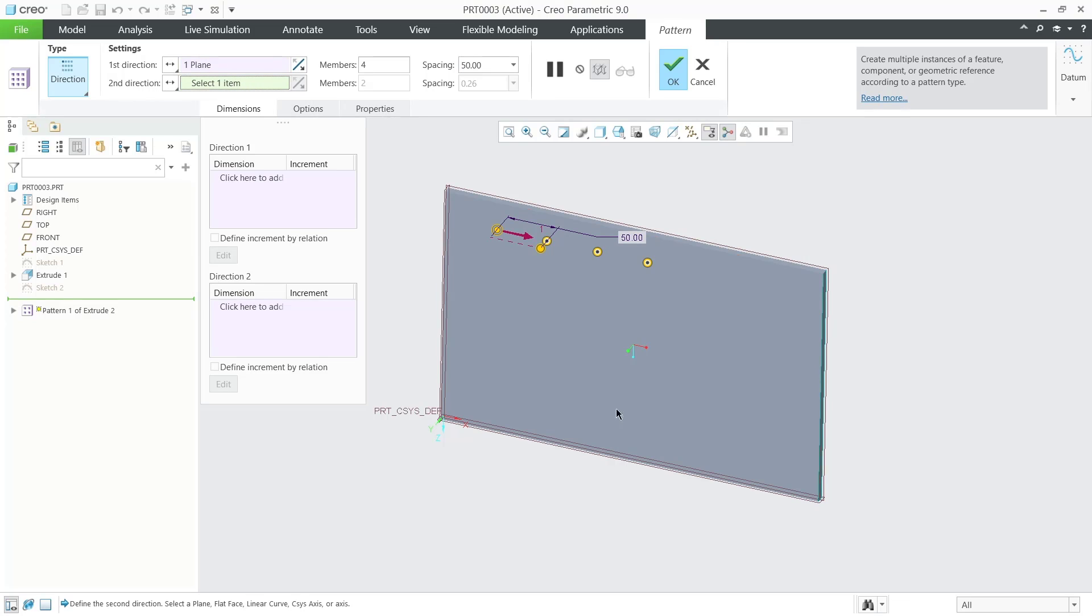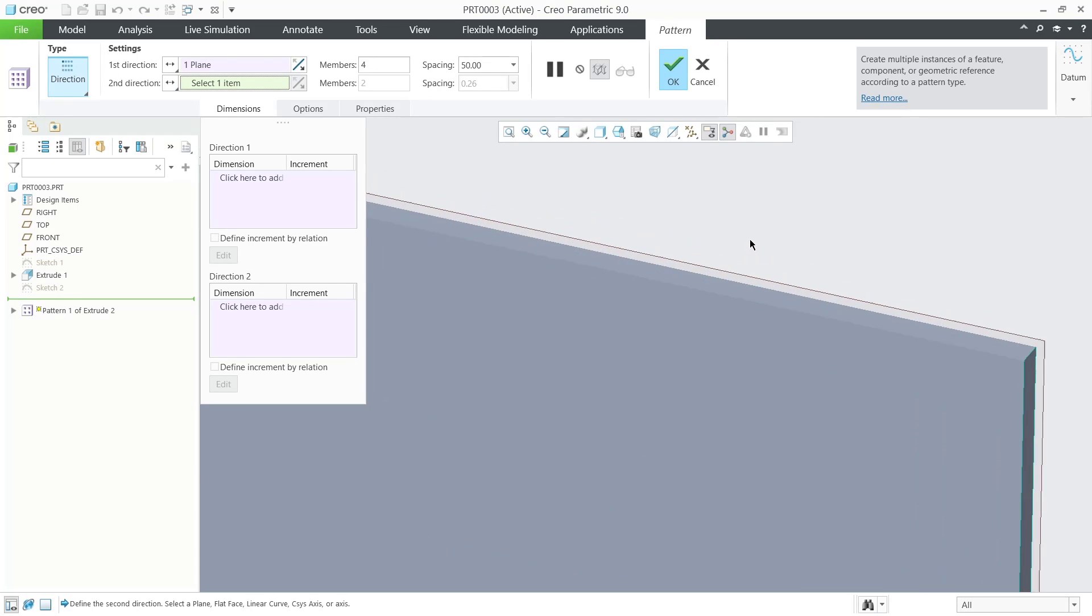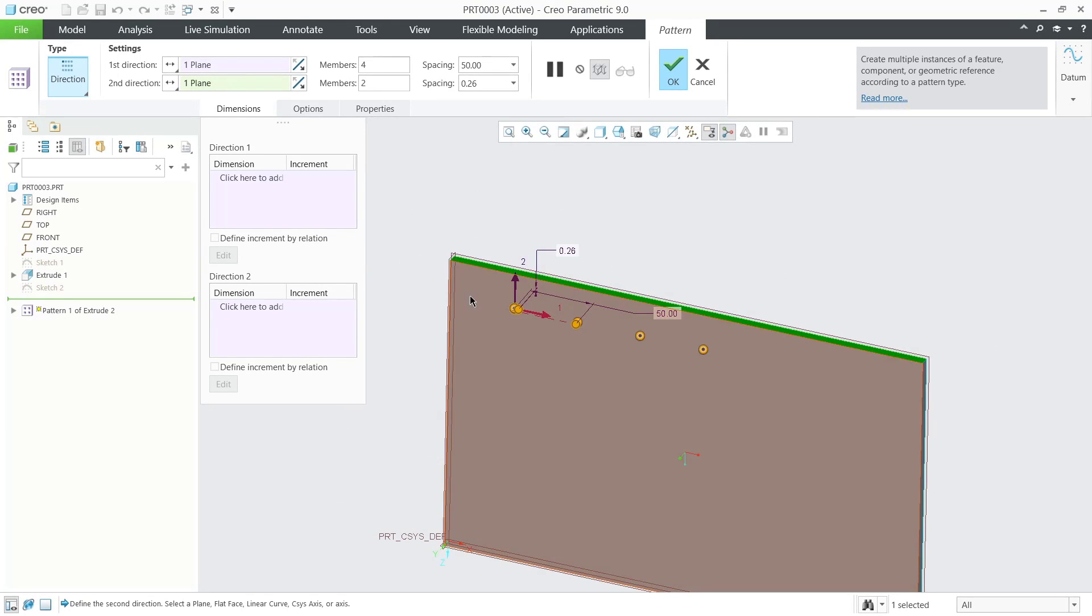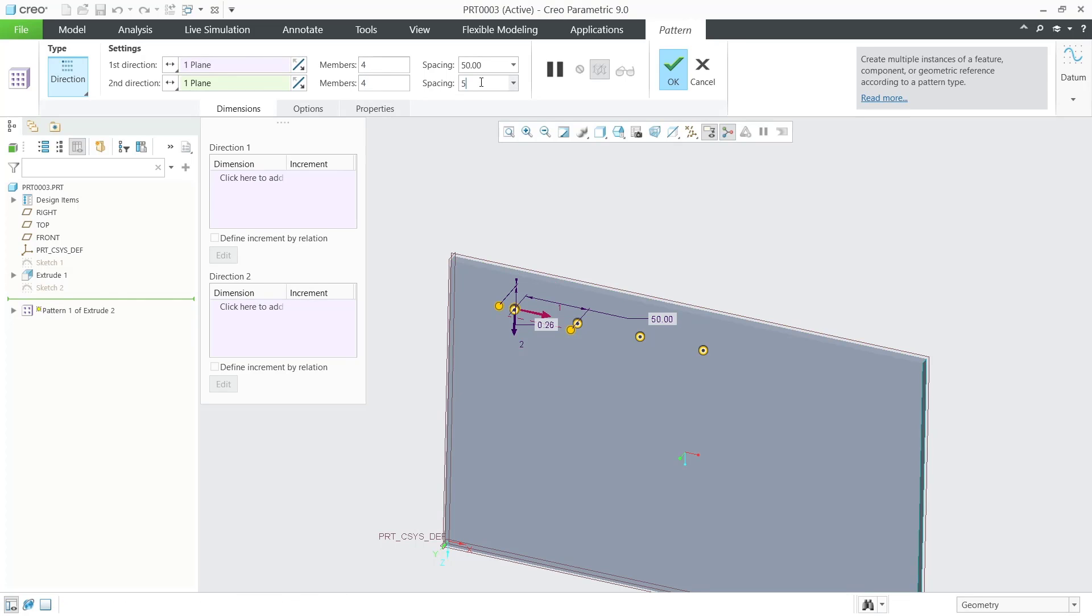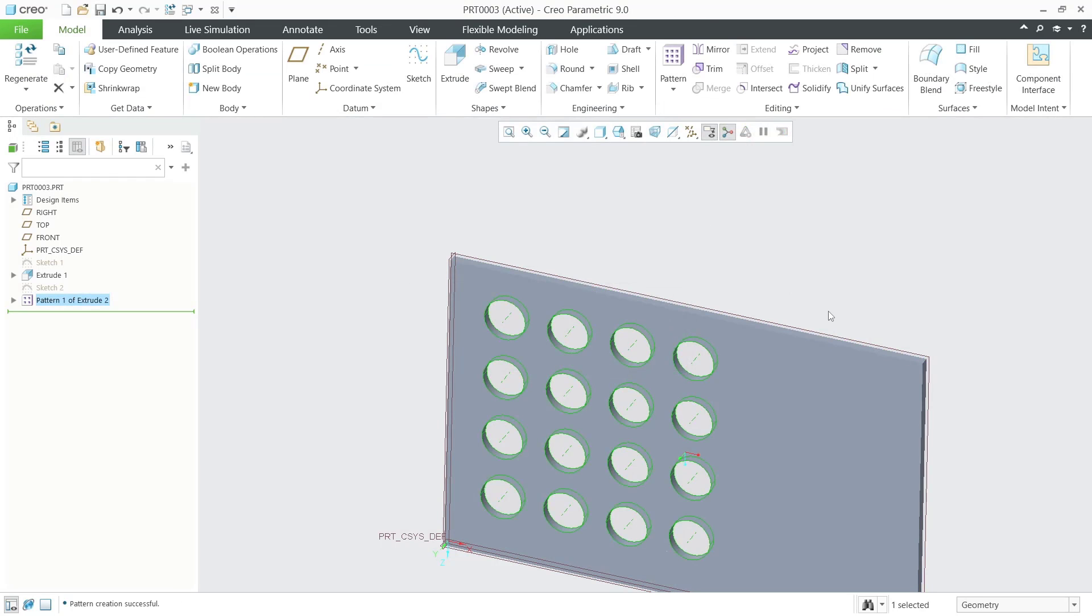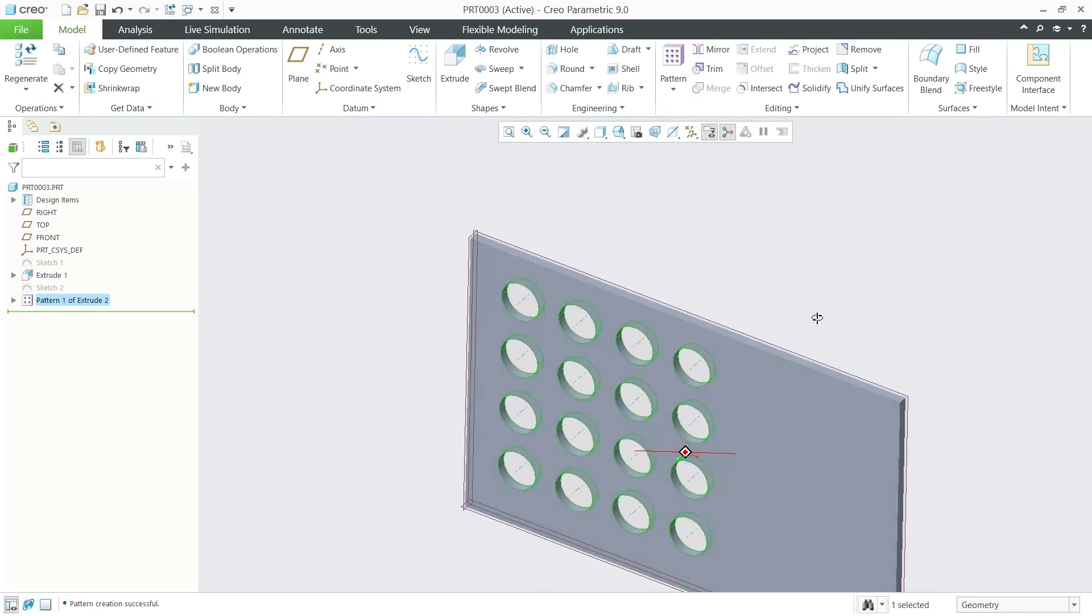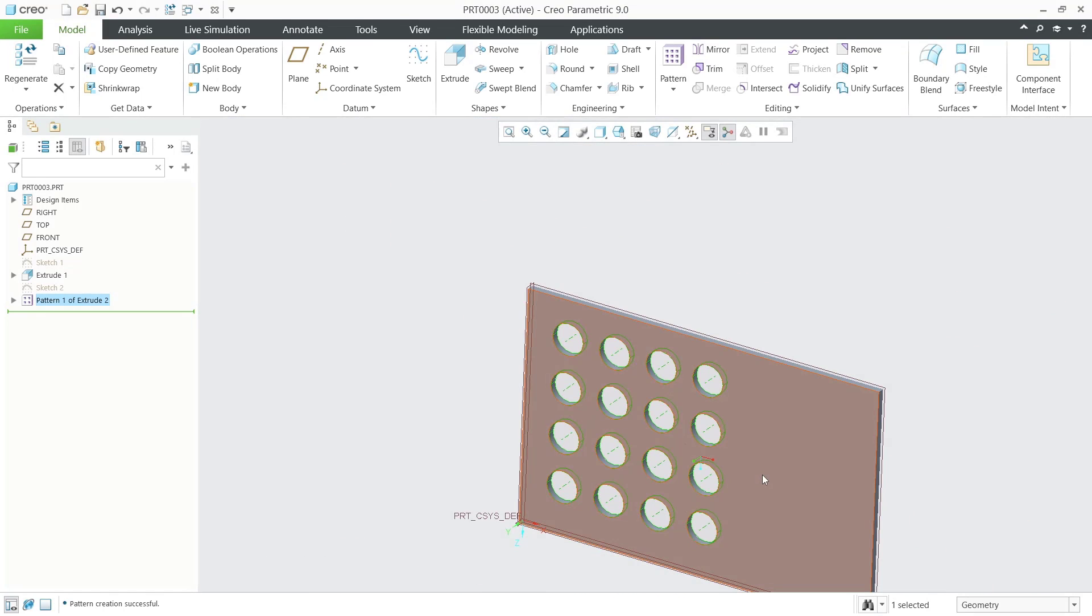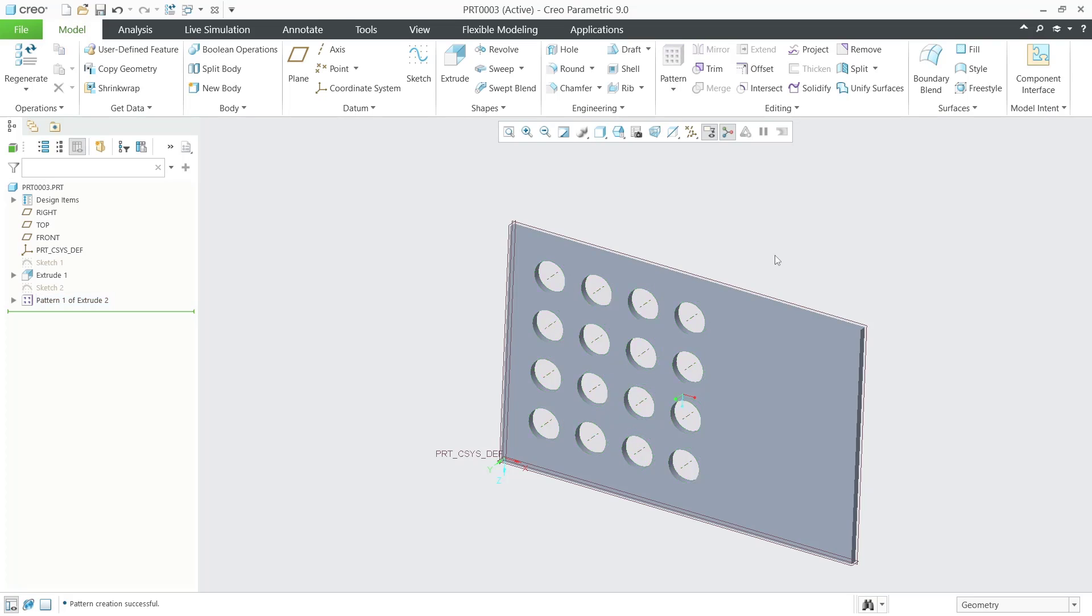And then I will click on the top for the second direction. You can change or reverse by clicking this option. I will set it to four for items and spacing to 50 like this. If you're done, click OK and it will automatically create patterns in Creo. That's it for Creo basic tutorials on how to create patterns in sketch.